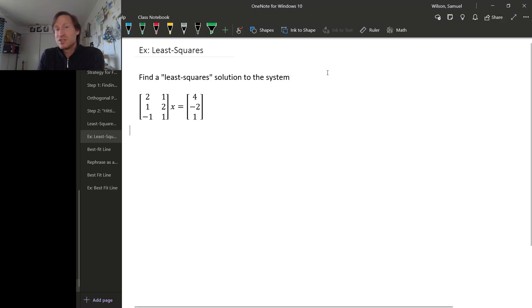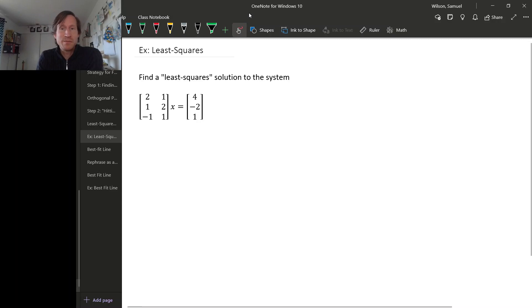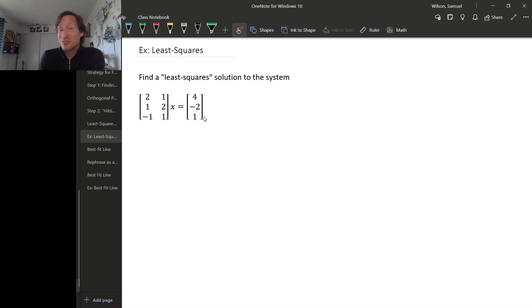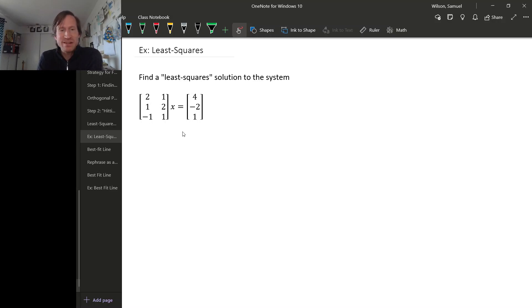Let's use the normal equation to find a least-squared solution to an inconsistent system. So here's a system that I just randomly made up. A randomly made up system is almost guaranteed, if it has more rows than columns, it's almost guaranteed to be inconsistent.